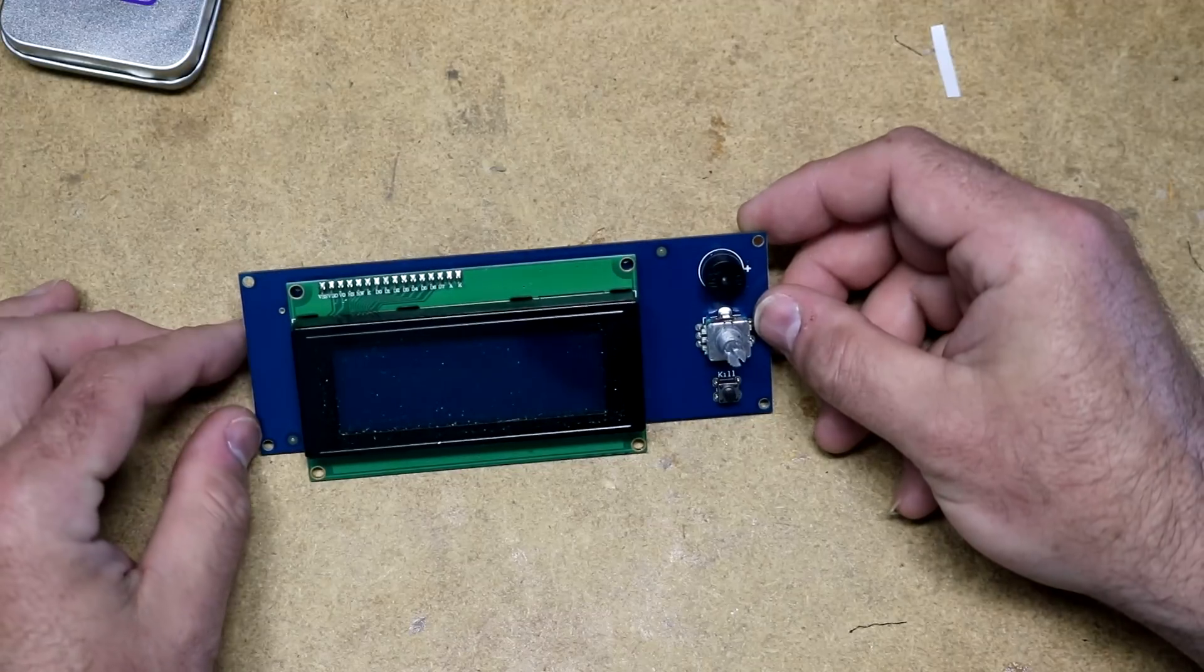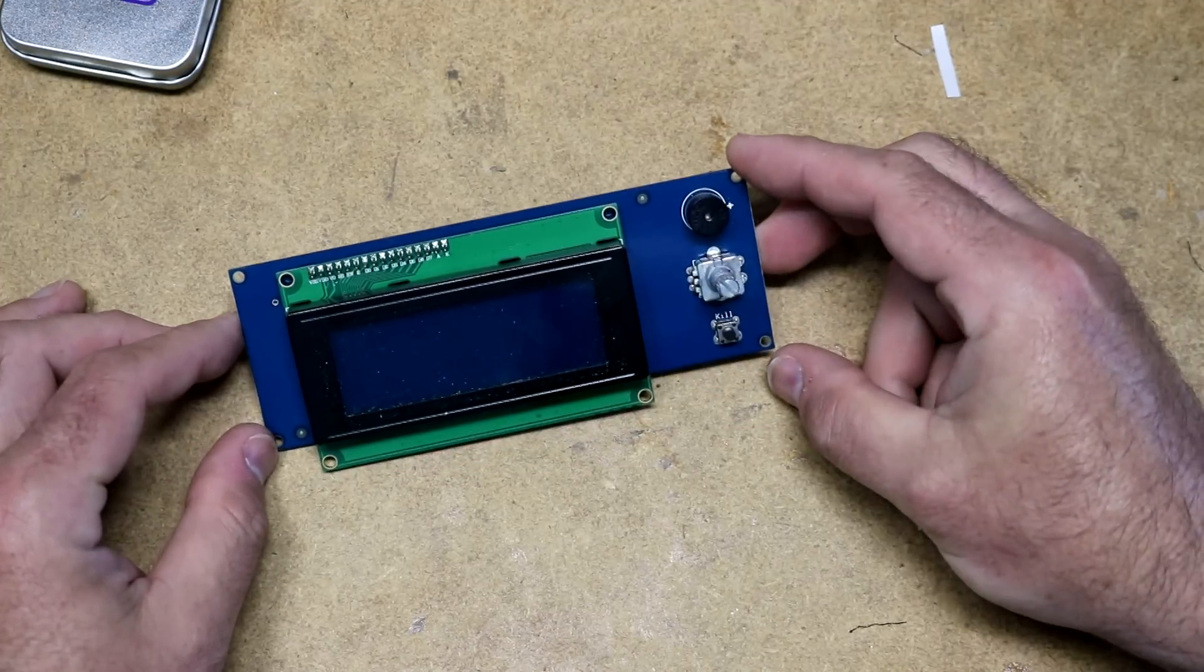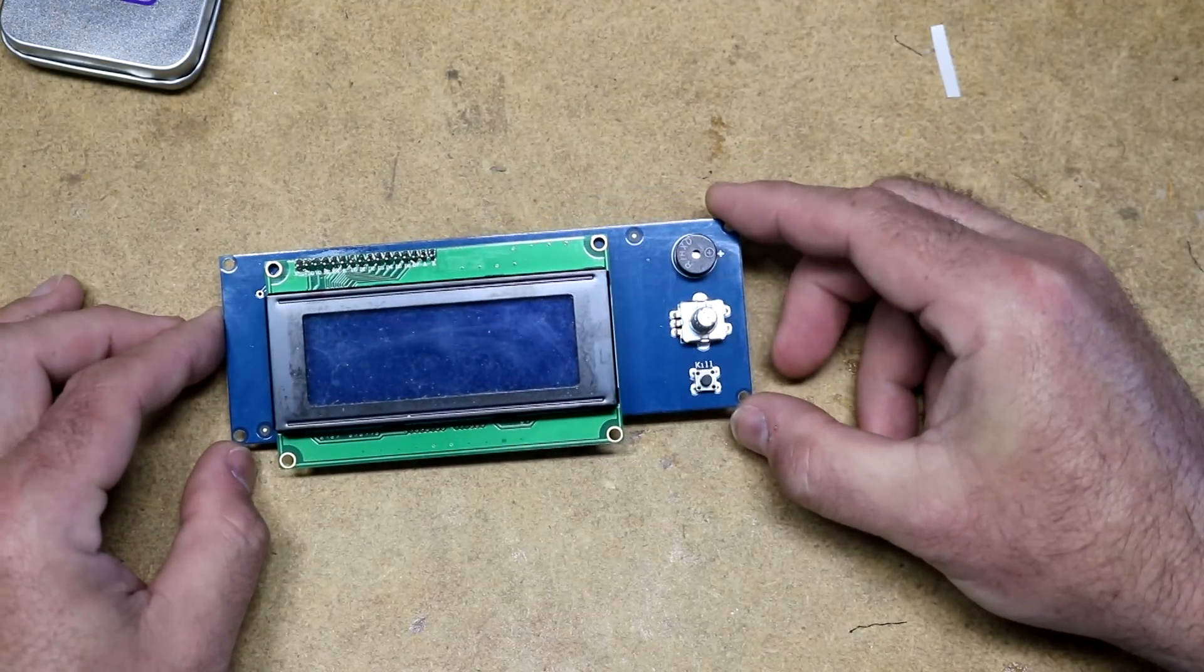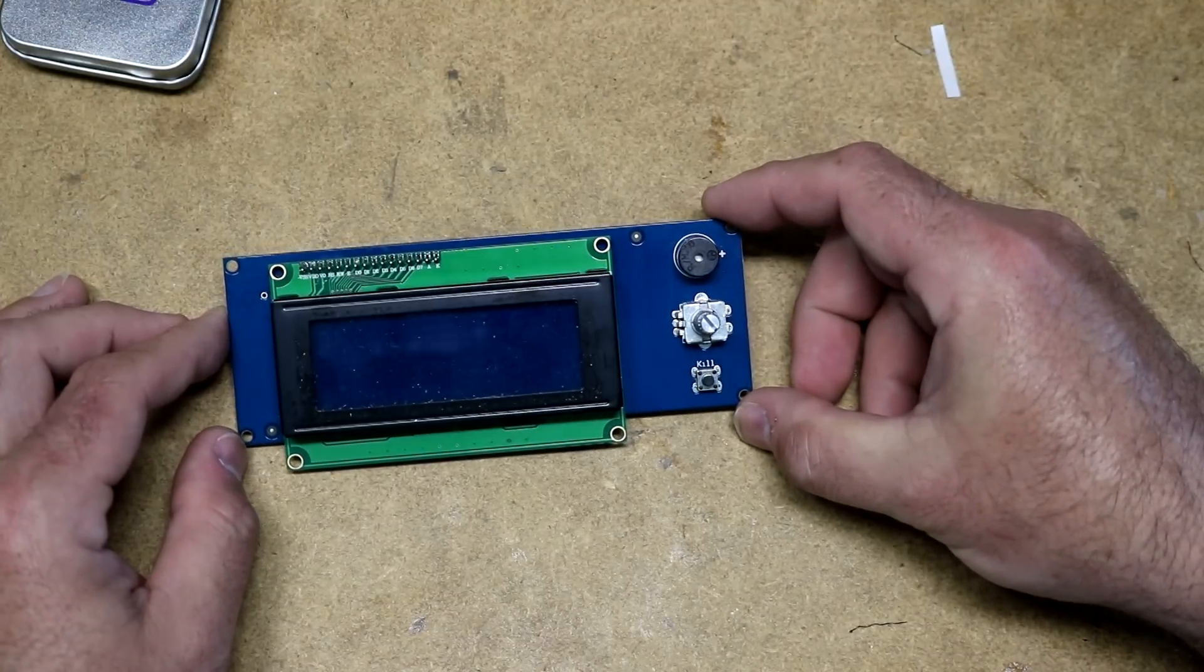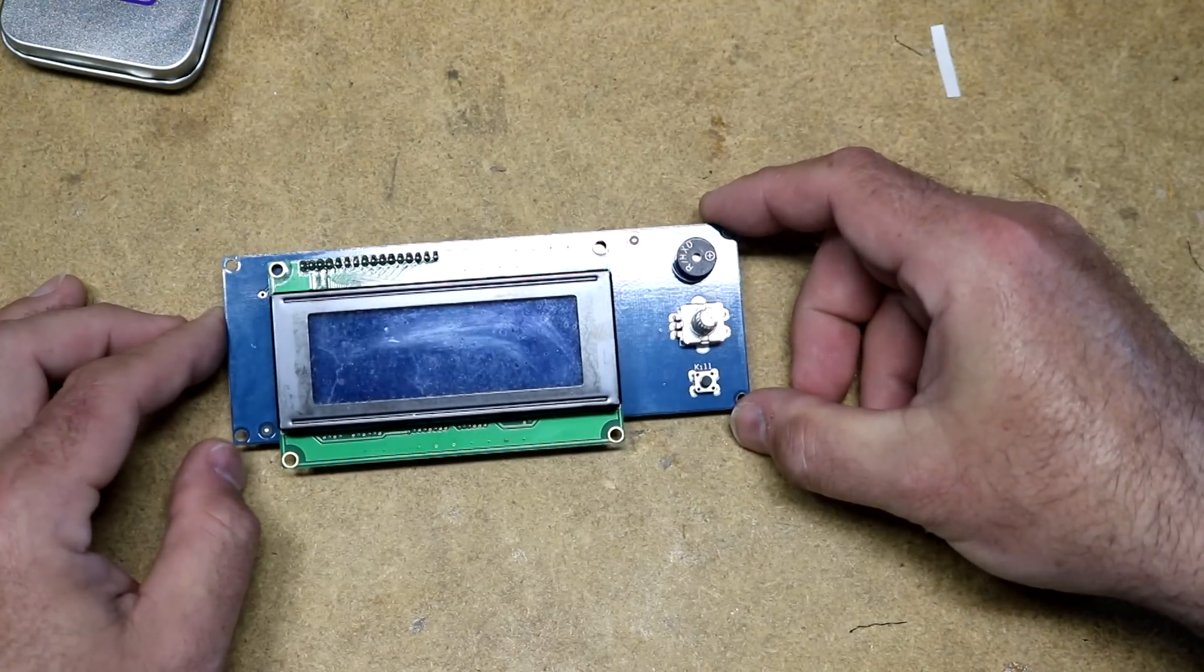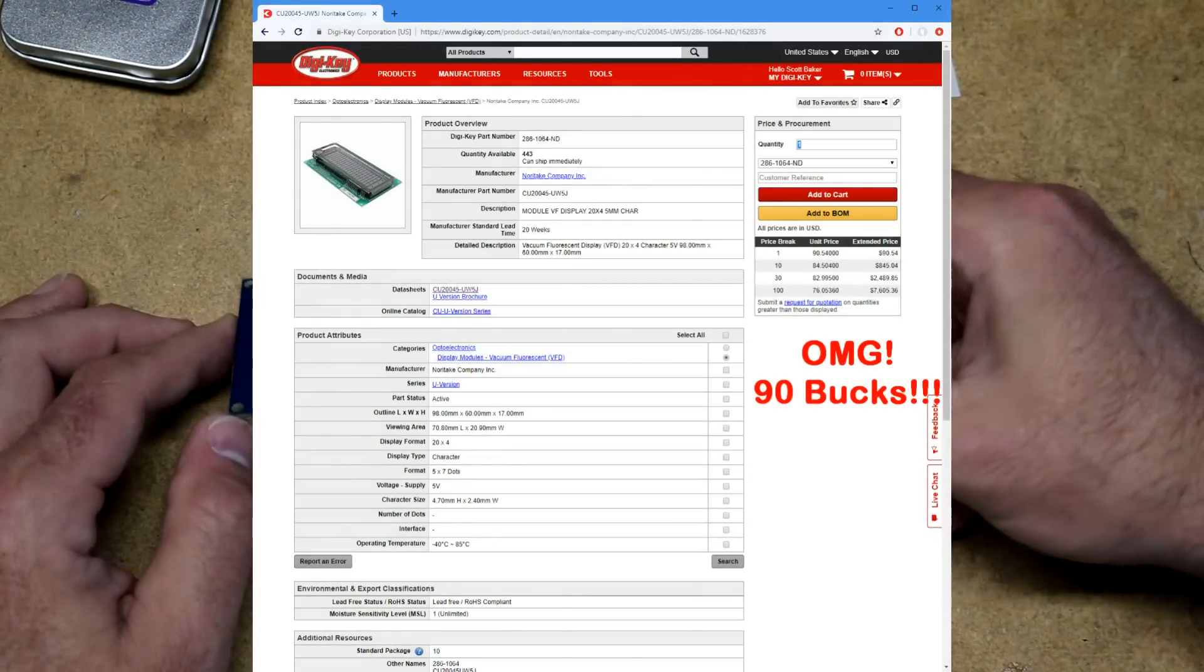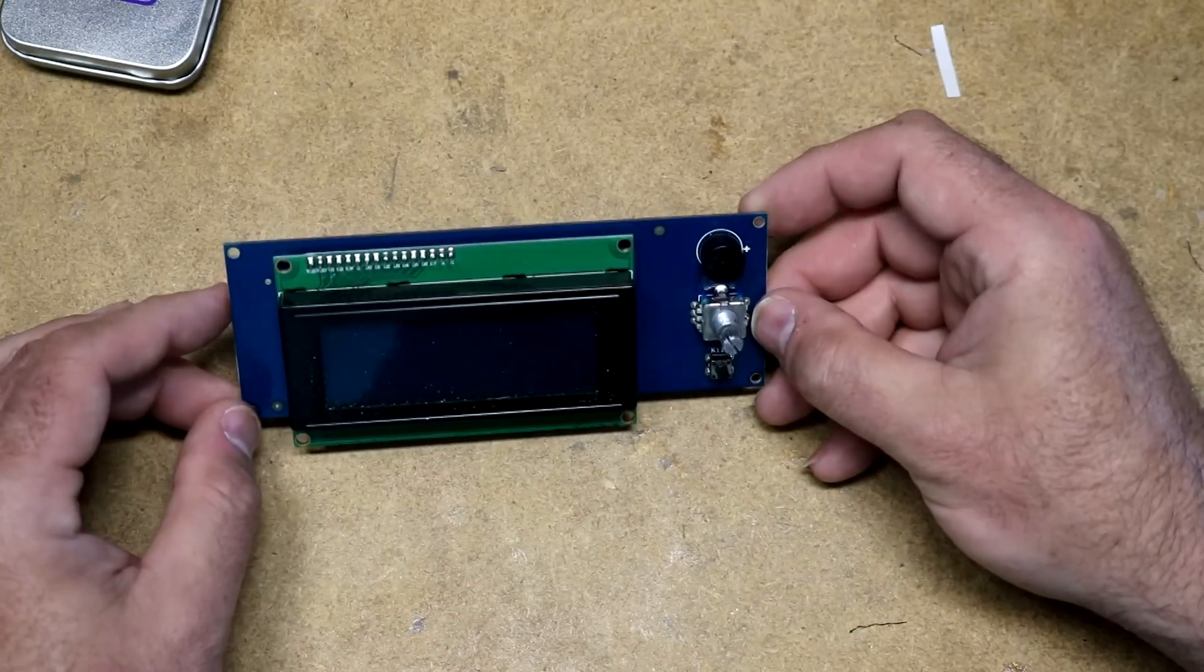I bought the vacuum fluorescent display on eBay. If you watch eBay, occasionally you'll find a deal. I got Noritake displays for about half the cost of what you'd pay on DigiKey. Here's an example of the DigiKey page. Noritake displays are expensive.